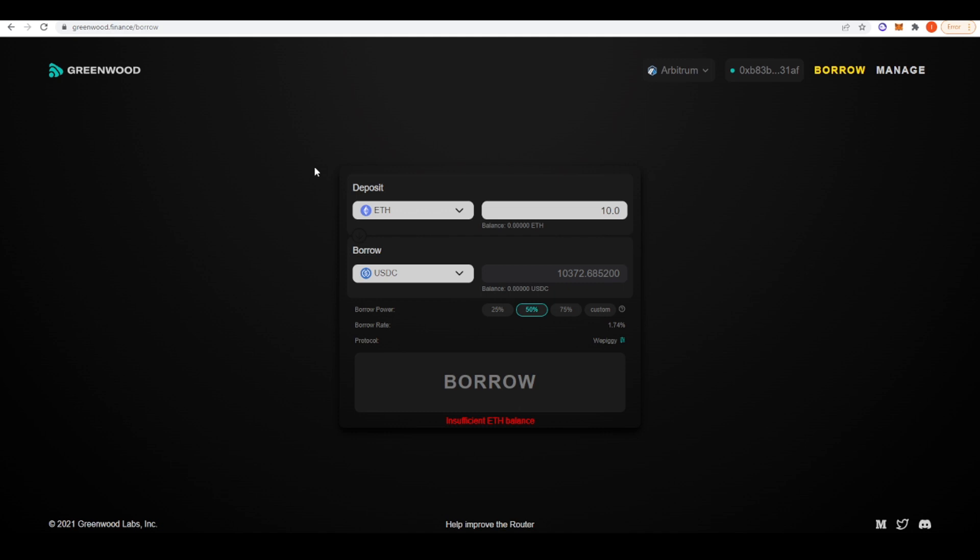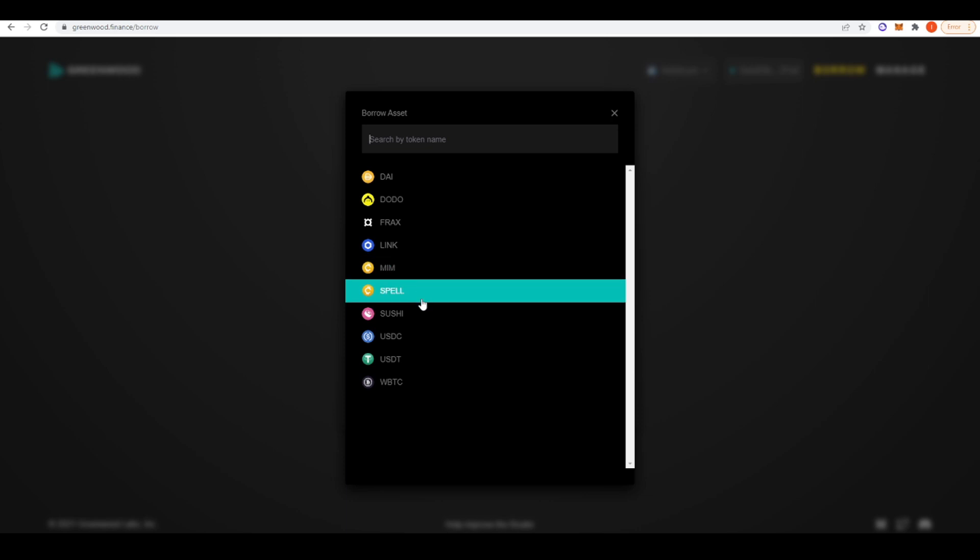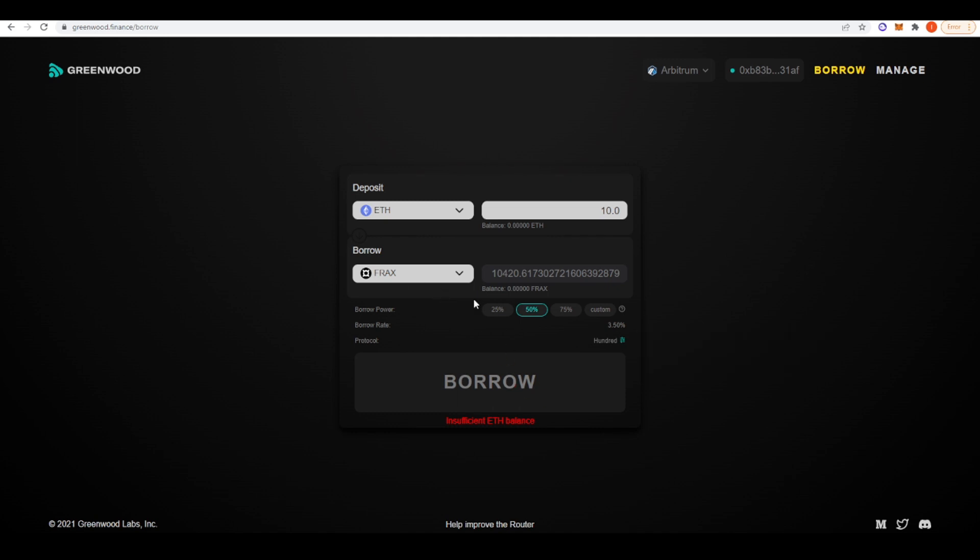Onto our next protocol, we're going to take a look at Greenwood Finance. Greenwood Finance is a borrowing aggregator. You can choose what assets you want to deposit and what assets you want to borrow. Say, for example, you wanted to deposit 10 ETH and then borrow USDC against it, like 50% of your position, it will tell you the best place to go. And in fact, it will do it for you. For example, if you wanted to do that, the best borrower rates you're going to currently get is at WePiggy. At 100 Finance, you're going to have to pay 4.72%, whereas WePiggy is giving you 1.74% borrow rate. You can just mess around with this. Say, if you wanted to borrow FRAX instead, it will probably give you somewhere different. 100 Finance, you'll get a better borrow rate as well.